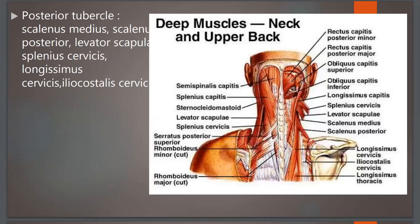On the posterior aspect of the neck region, we see the spinous processes and muscles of the neck and upper back. From the posterior tubercles we find scalenus medius and scalenus posterior. We also see the levator scapulae muscle, splenius cervicis, longissimus capitis, longissimus cervicis, and iliocostalis cervicis muscles. All these are muscles of the neck region attached to the cervical vertebrae.